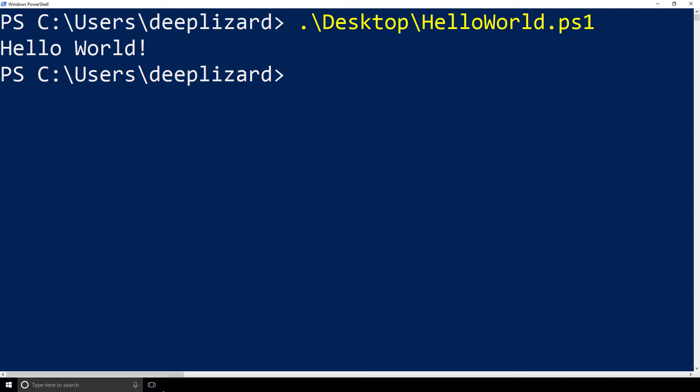This is very similar to what we saw before, only this time we're not interacting with the code and data directly — we are interacting with the program. So if our program was doing something more sophisticated, we would want the program to tell us where it is in terms of its execution. Programs execute line by line, and without messages written to the console, we would have no way of knowing where it is.